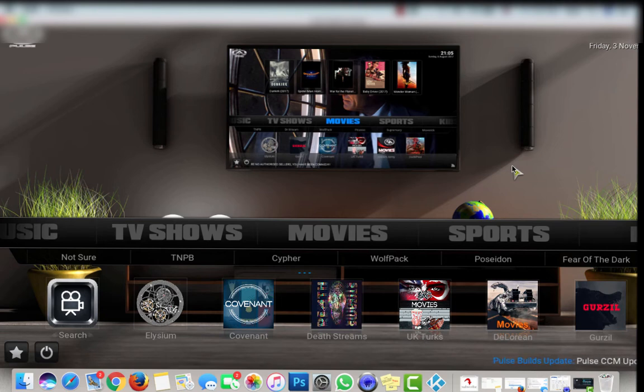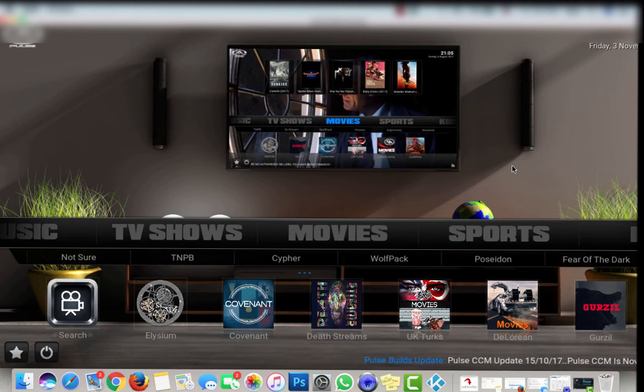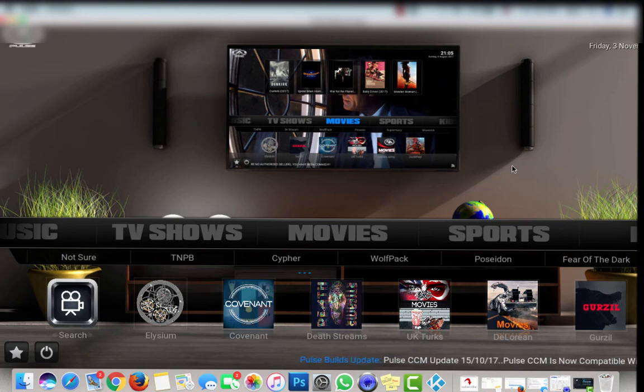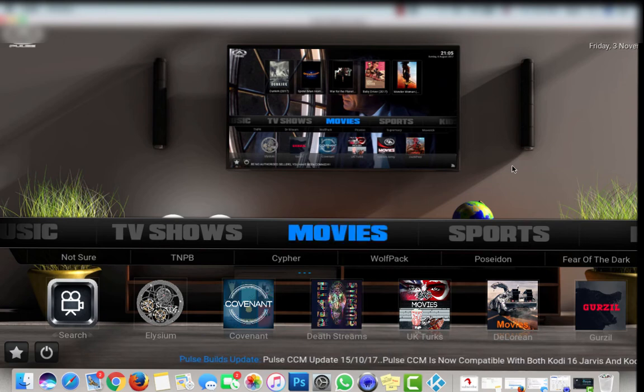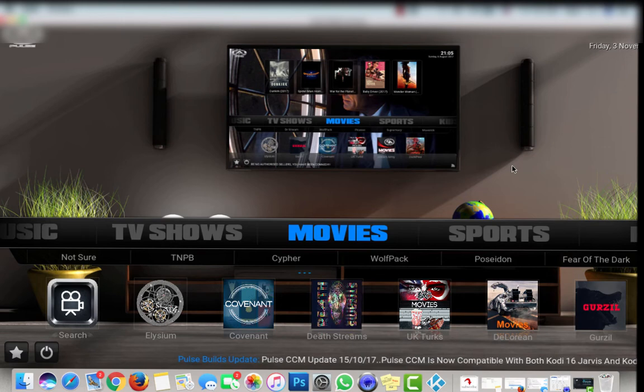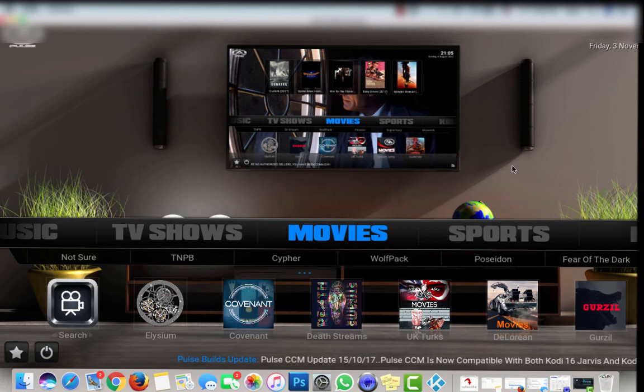And there we are, the Pulse build for Kodi Krypton. It's pretty clean and it has everything, so pretty much you don't have to add any add-ons. Before you start browsing, just give it a couple minutes to set up everything.